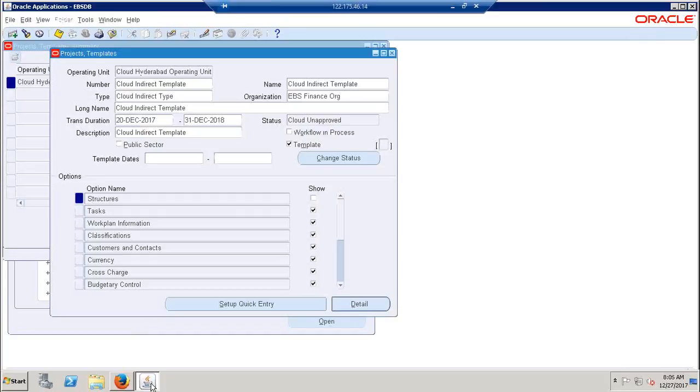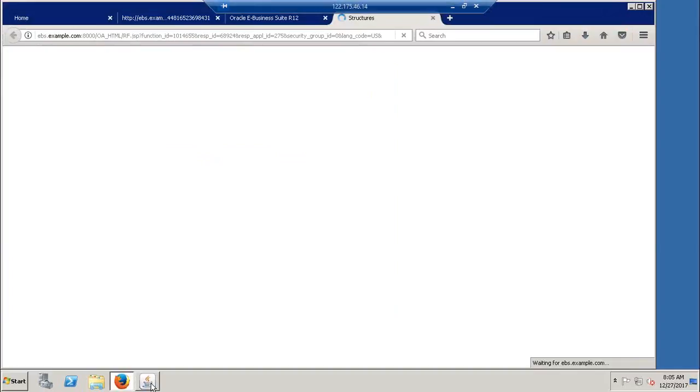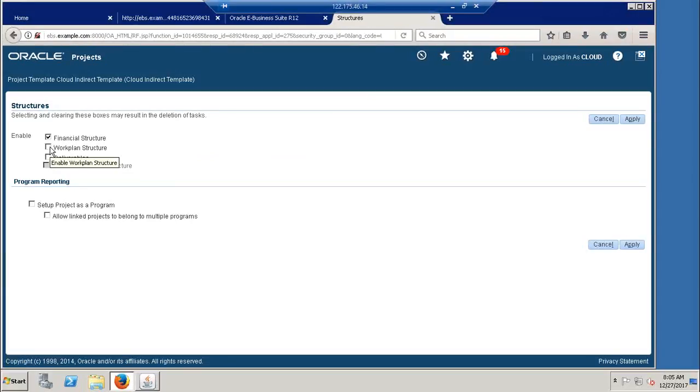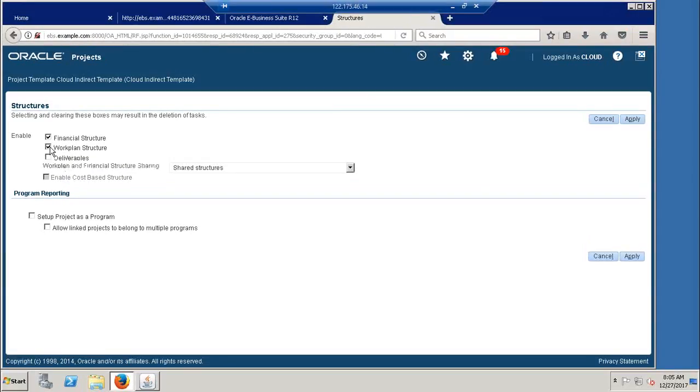This is actually the structure. In order to have the financial work breakdown structure, you have to enable the financial structure and work plan structure. Once you enable both financial structure and work plan structure...